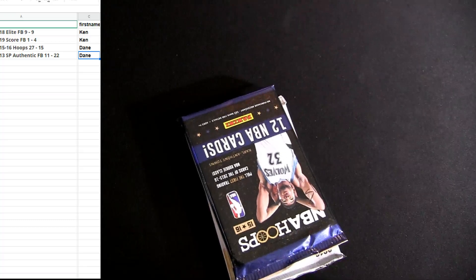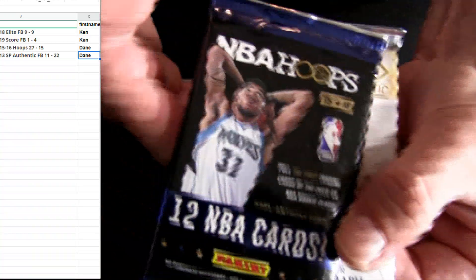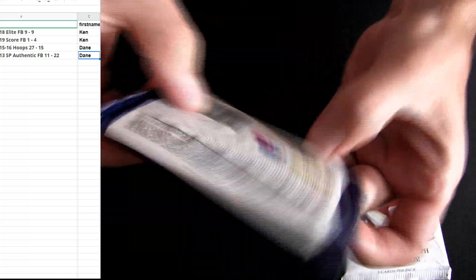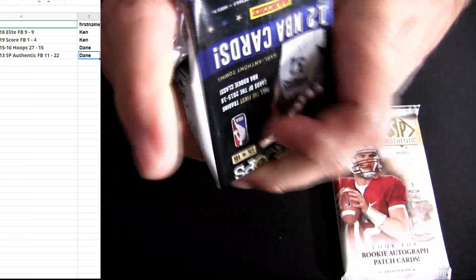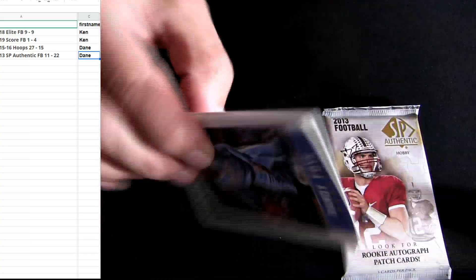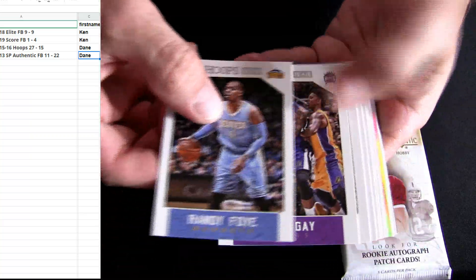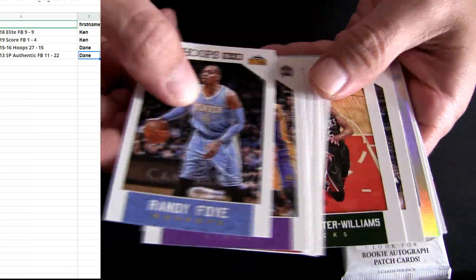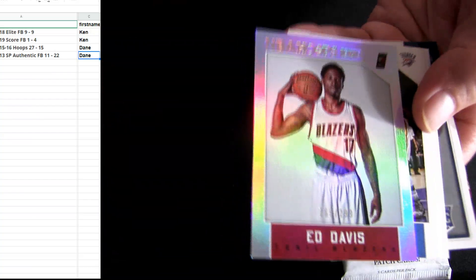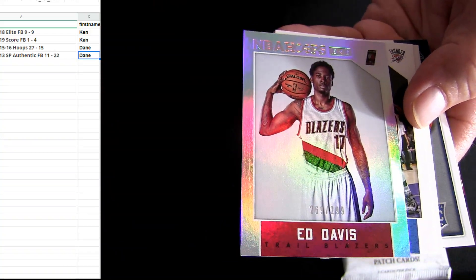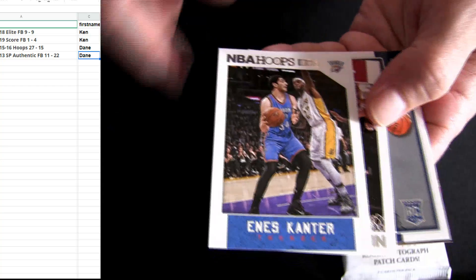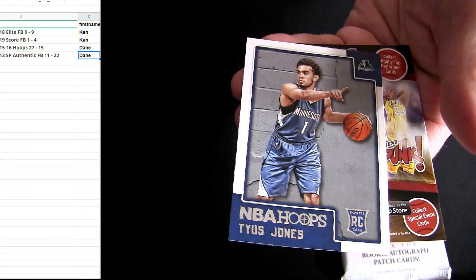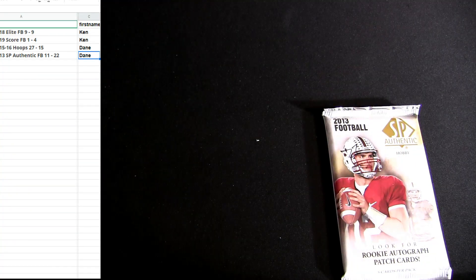All right, here we go Dane, some Hoops, some 13 SP. Some Ed Davis. Jones for a rookie.